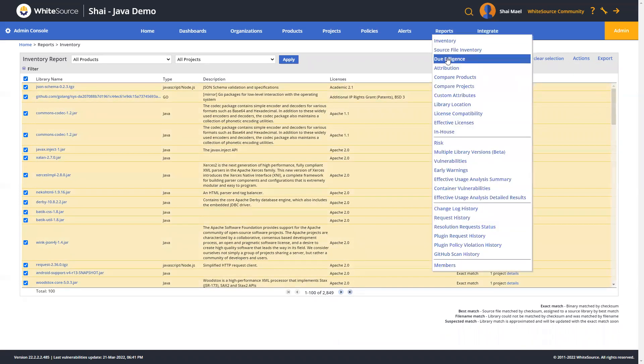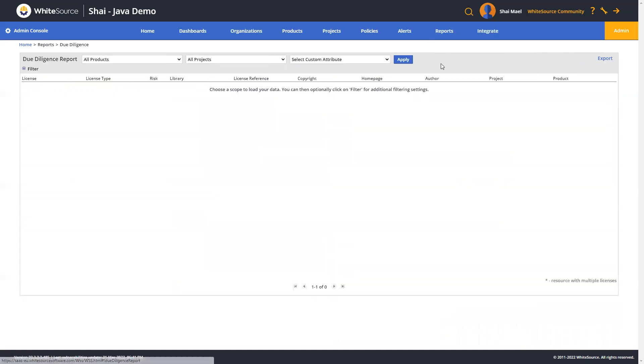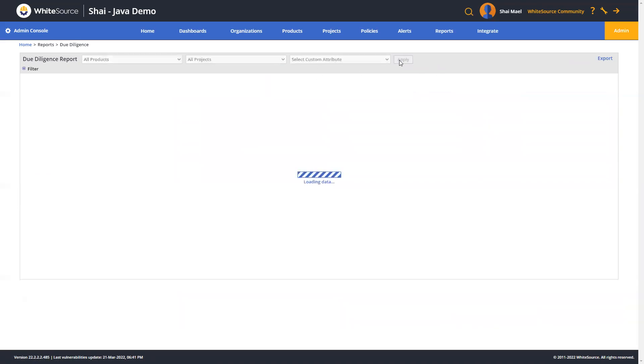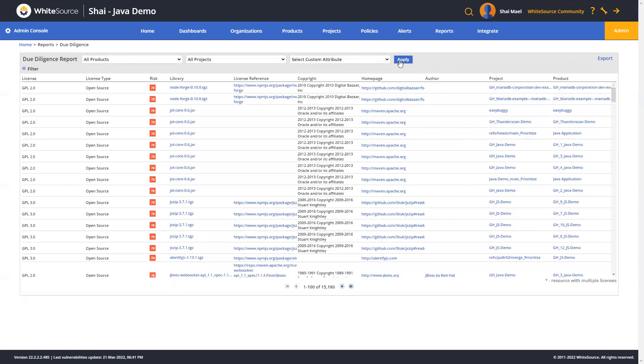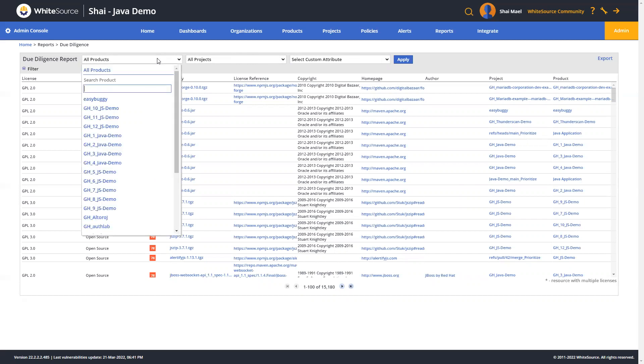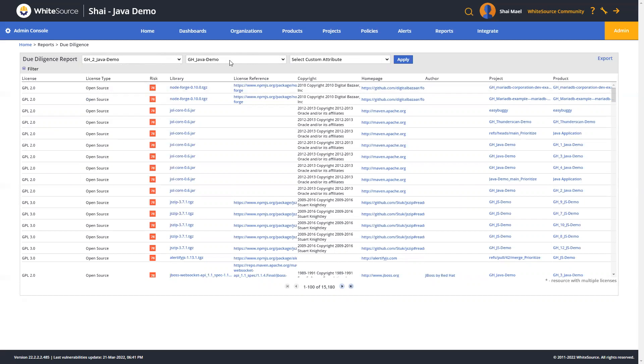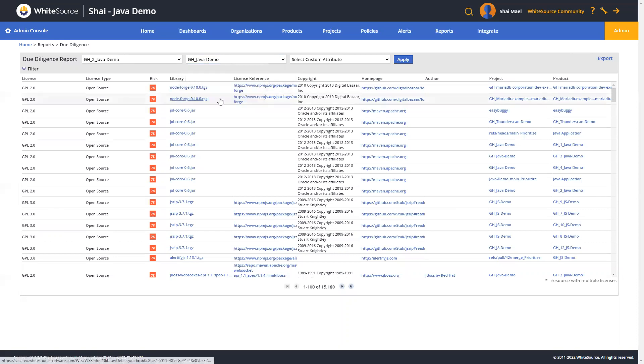On the compliance side, we've got the due diligence report, which enables you to view due diligence information on each open source library for the selected scope to comply with appropriate legal requirements. Please note, you don't have to generate it at the organizational level only, you can also reduce it to a specific product and a specific project as well.